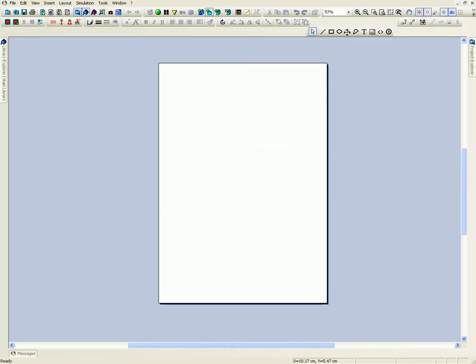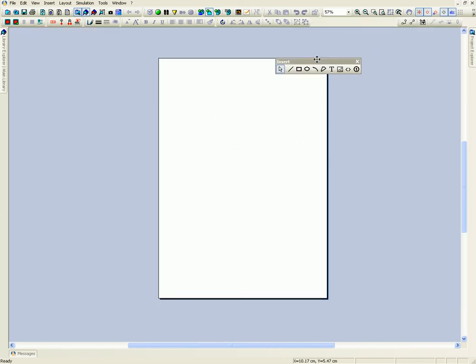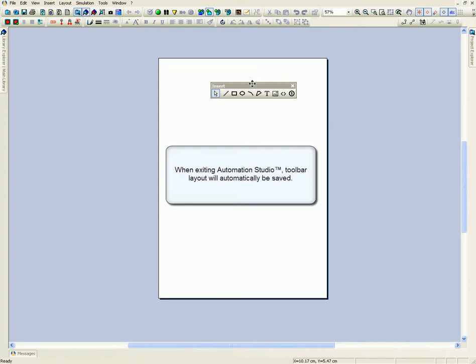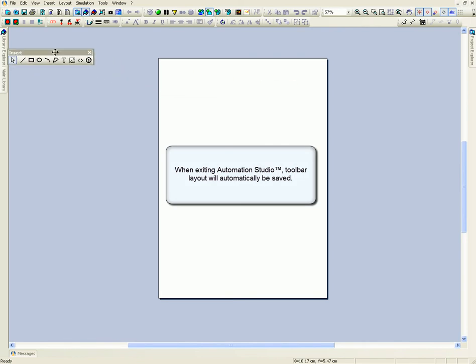When exiting Automation Studio, the toolbar layout will automatically be saved.